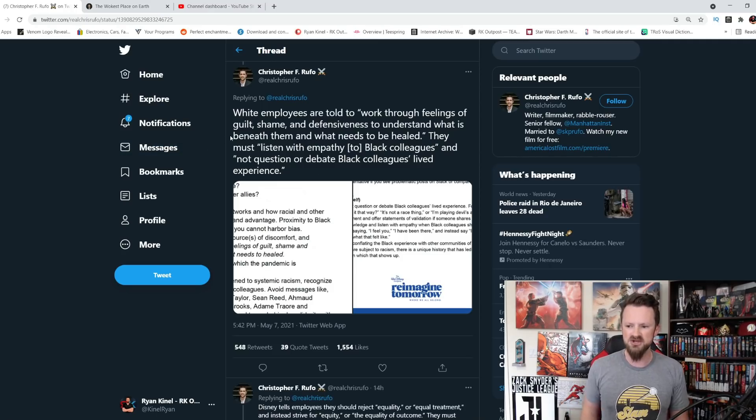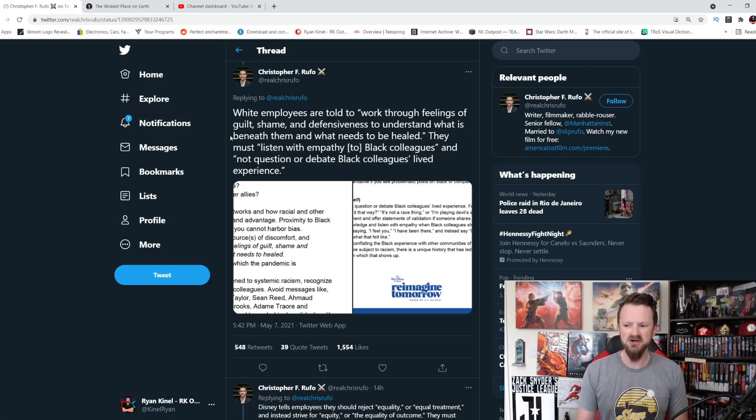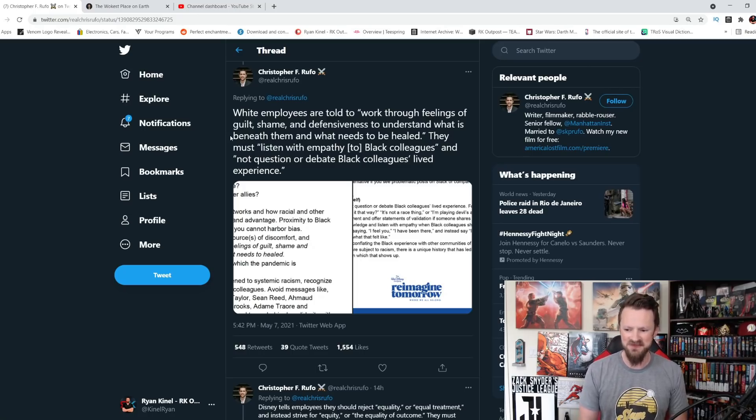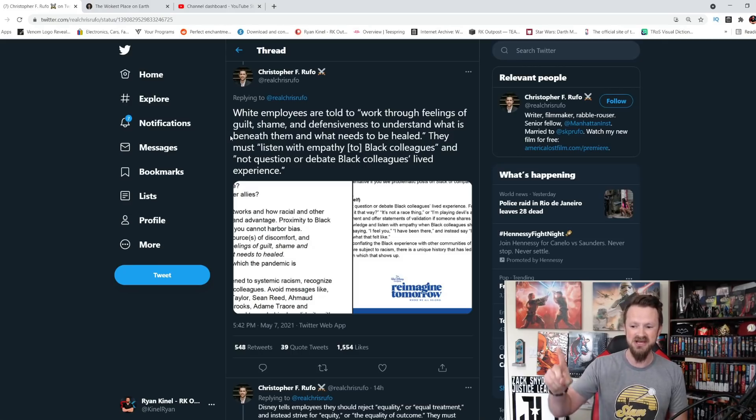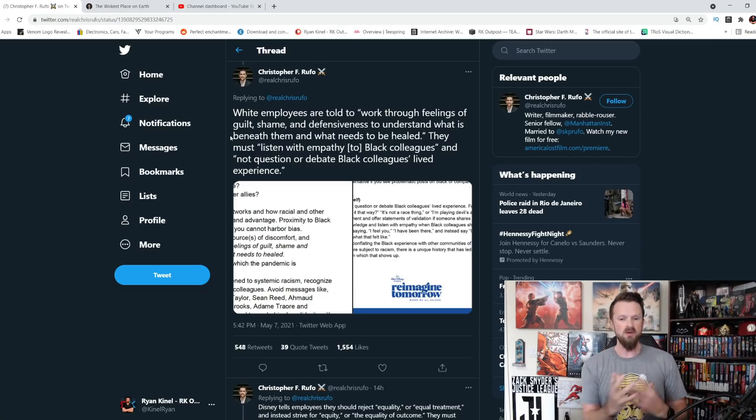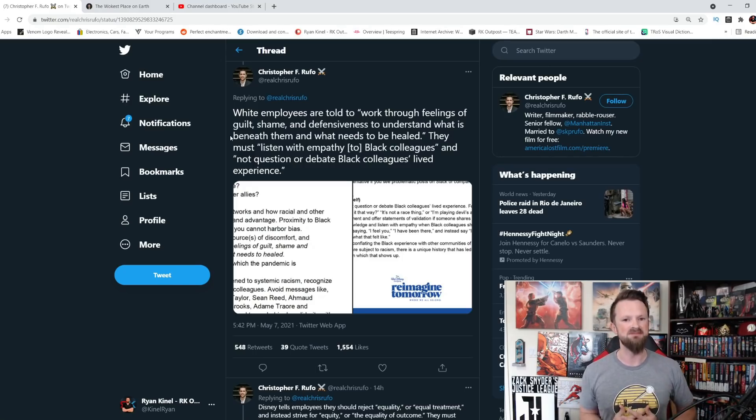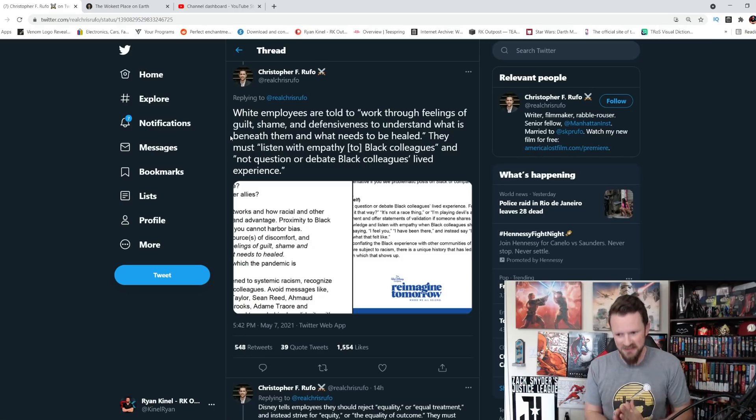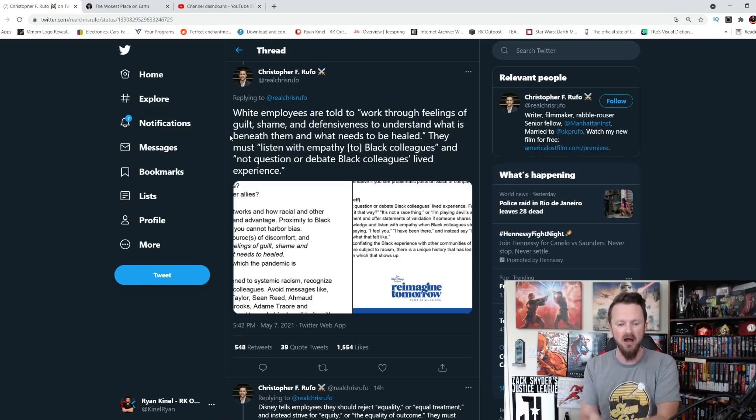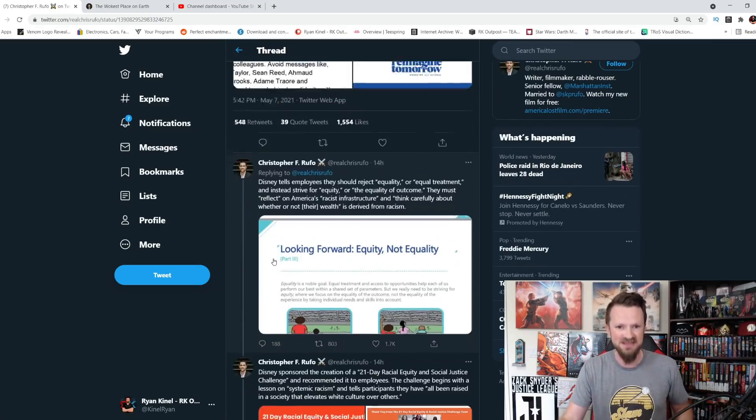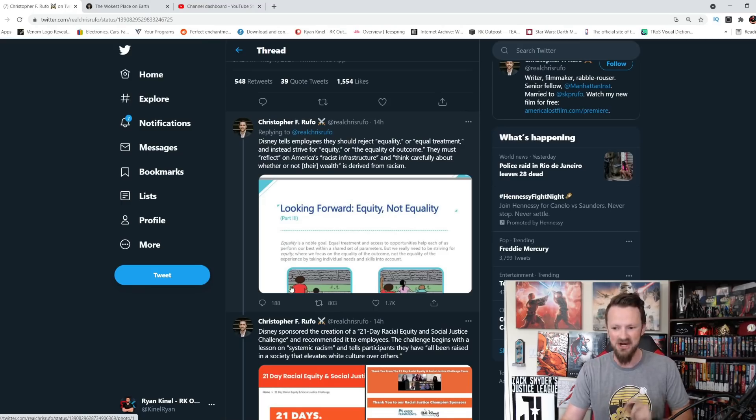White employees are told to work through feelings of guilt, shame, and defensiveness to understand what is beneath them and what needs to be healed. They must listen with empathy to black colleagues and not question or debate black colleagues' lived experience. So when we talk about white people and their lived experience, you don't get to talk about that. You can only listen to your colleagues if they are a certain color and you can't argue with them. Sounds pretty fucking racist to me. That is not the most racist thing that we're going to find here. Trust me.